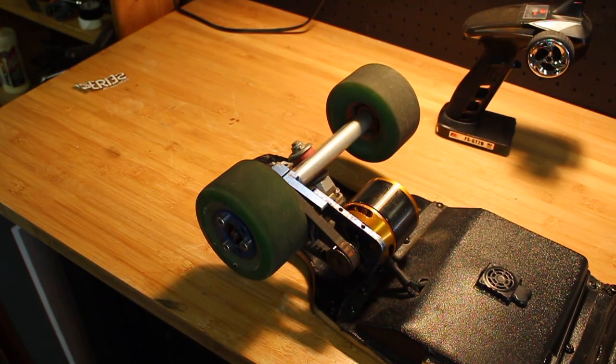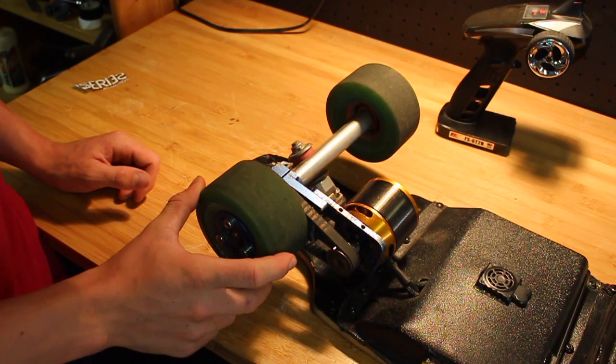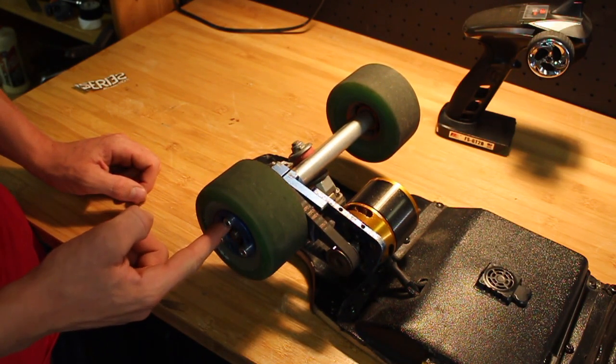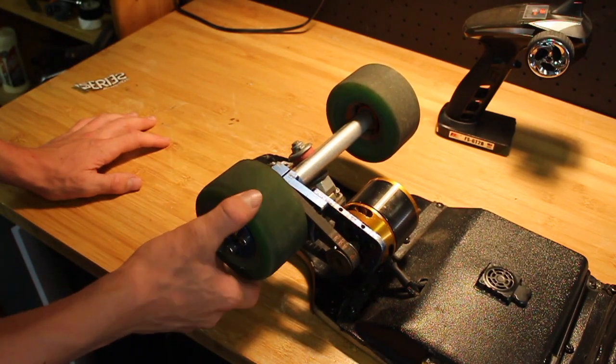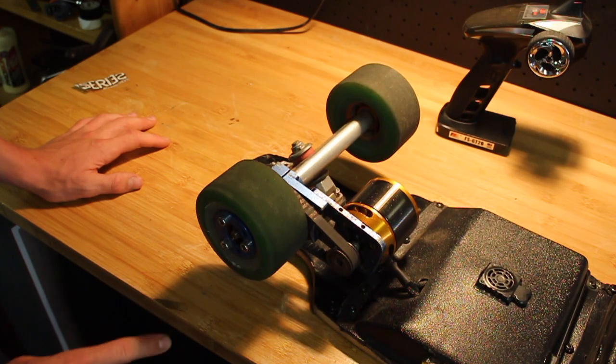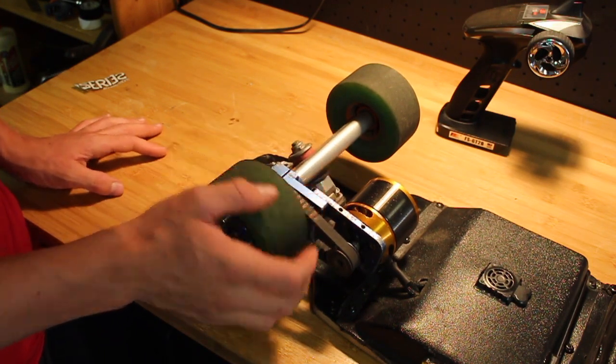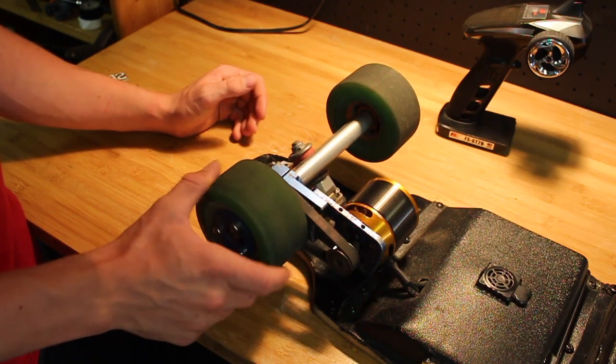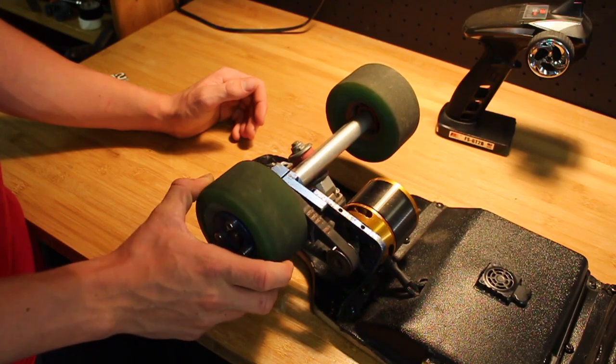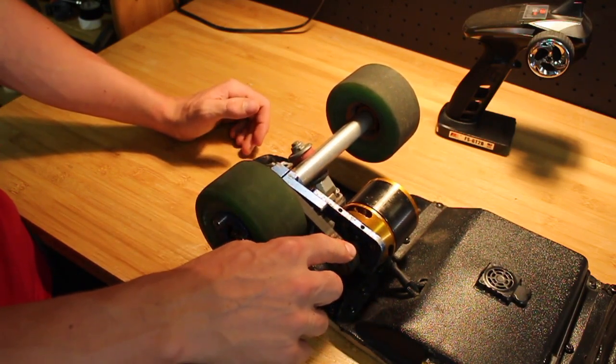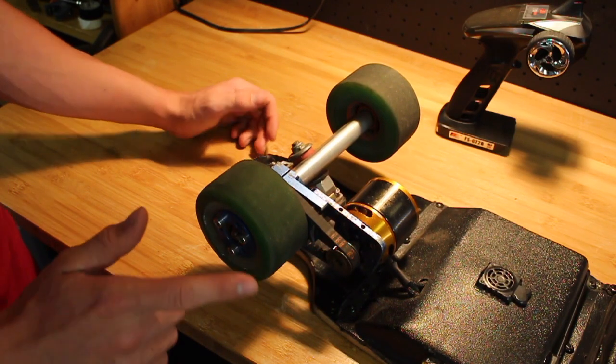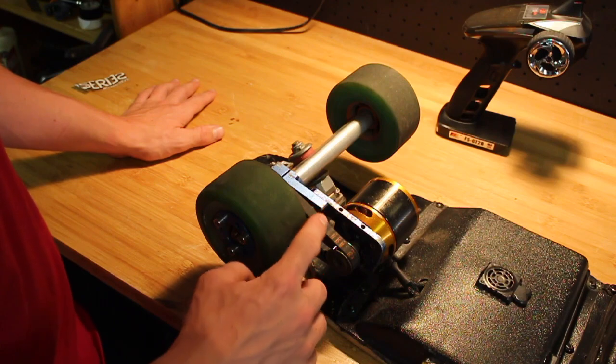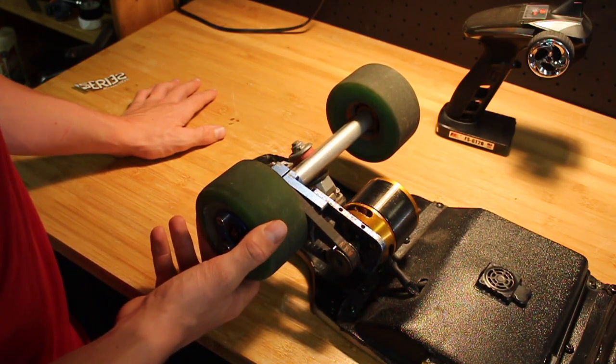Starting off with the drivetrain, we have 97mm ABEC-11 flywheels with ABEC-7 bearings. I'm running a 36 tooth wheel pulley inside from diyelectricskateboard.com. To attach that to the motor, I have a 300mm belt and a 16 tooth motor pulley, also from DIY Electric Skateboard. The mount, again, from DIY Electric Skateboard, it's been a pretty good mount, no problems with it.